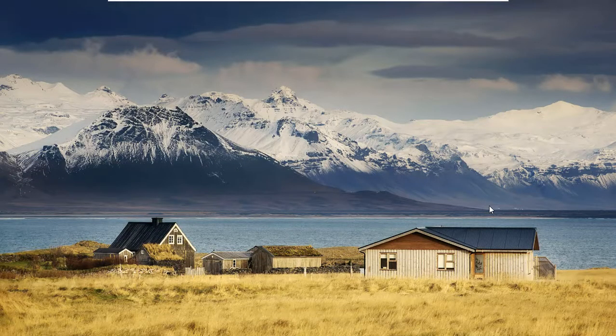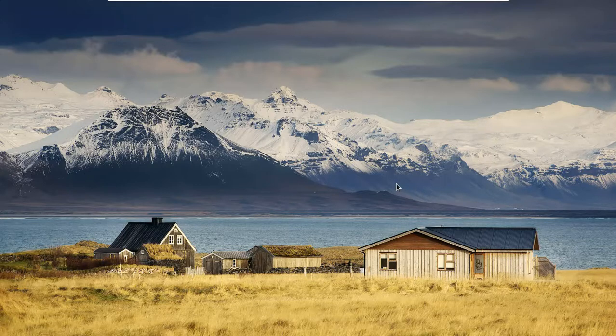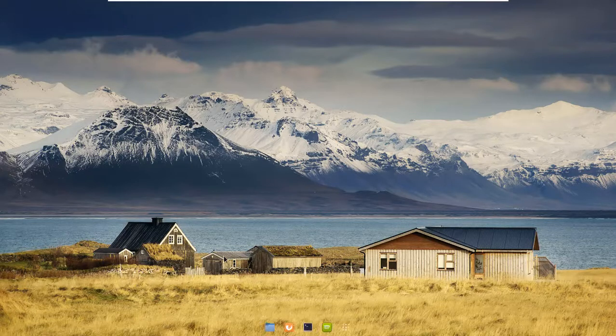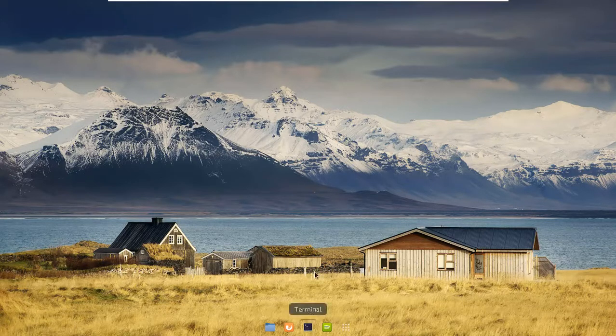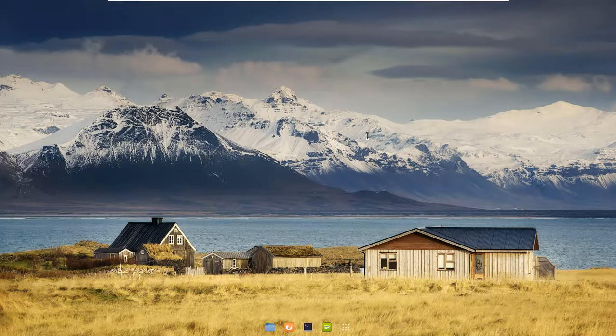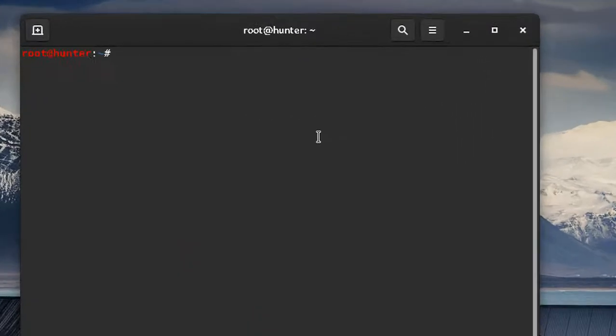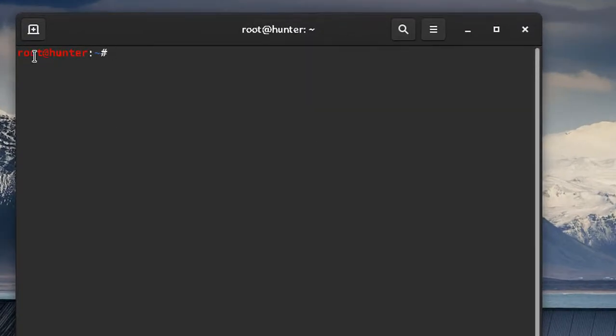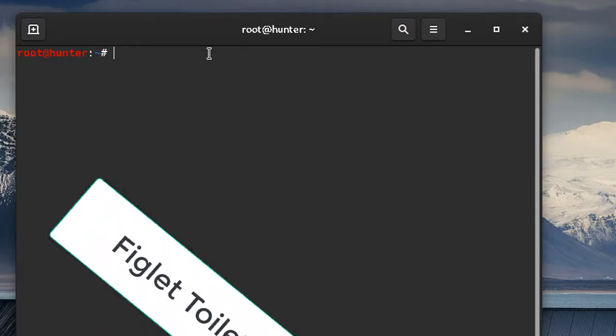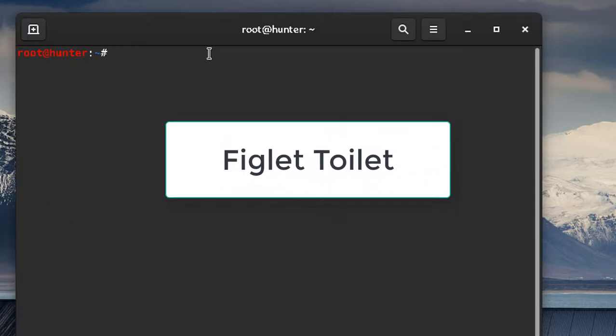Let's open up our terminal. Hold on, wrong button. All right, let's open up our terminal. As you can see, I'm the root user for now. First of all, I need you to install something called figlet toilet. The name sounds funny but it's useful.